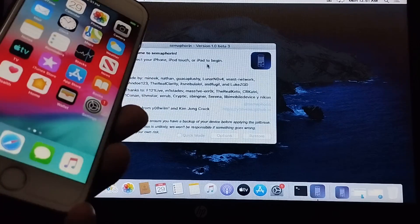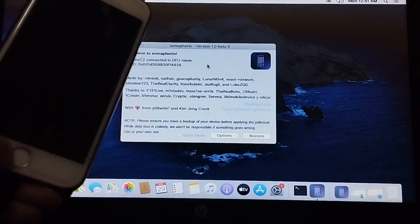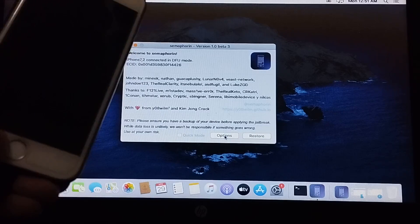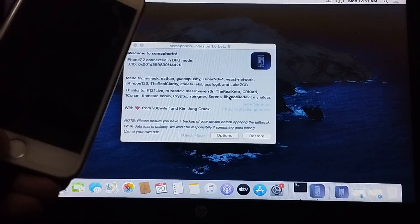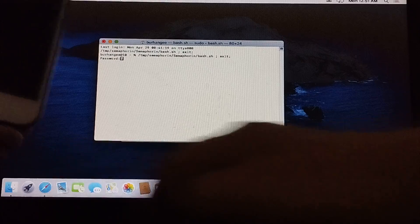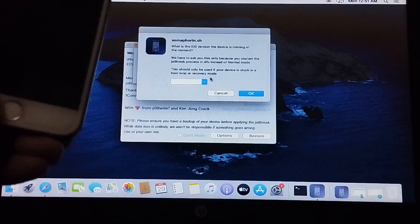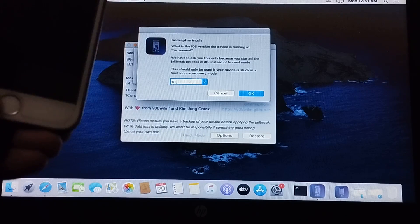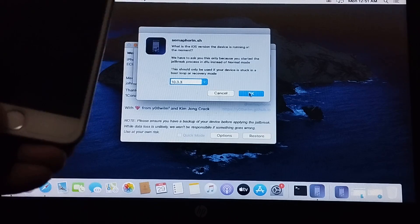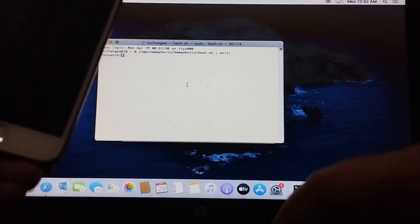If you want to boot to the downgraded iOS version, simply get your device into DFU mode and it should show up on the Semo4n app. Go to Options and hit the Boot button. Type your macOS password and press Enter. Hit Proceed in DFU, then type the version you have downgraded to — for me iOS 10.3.3 — and hit OK. Enter the password again and press Enter.